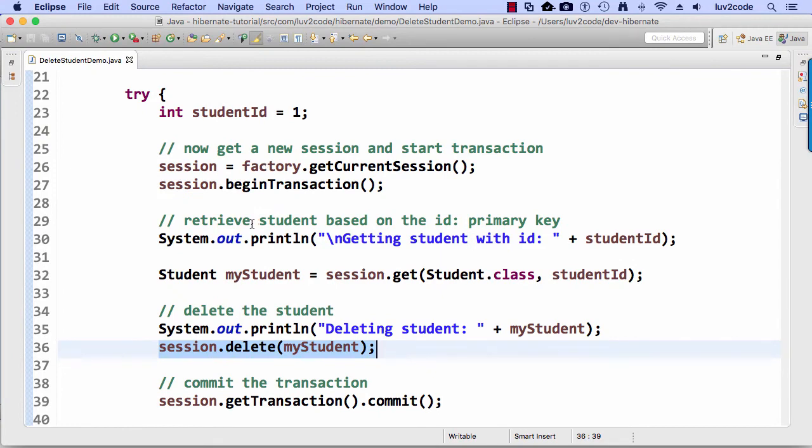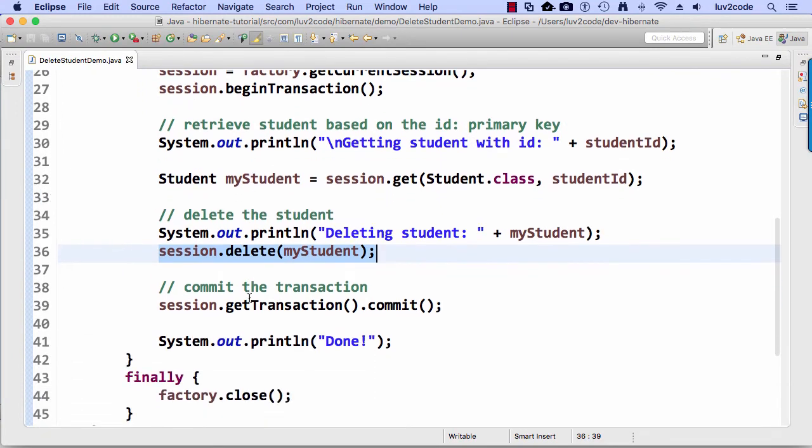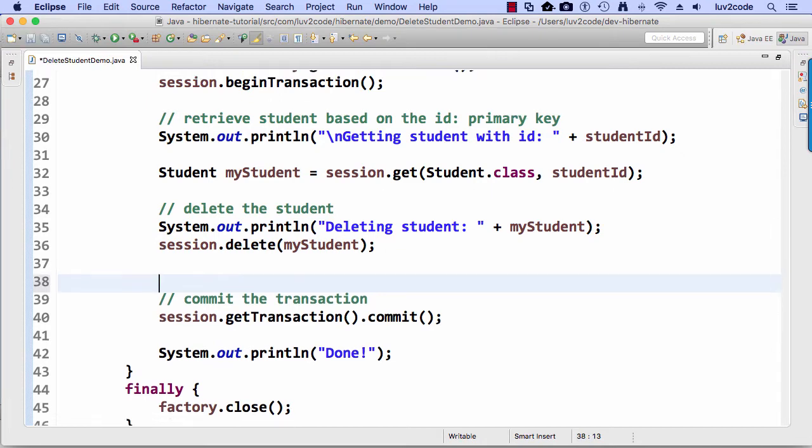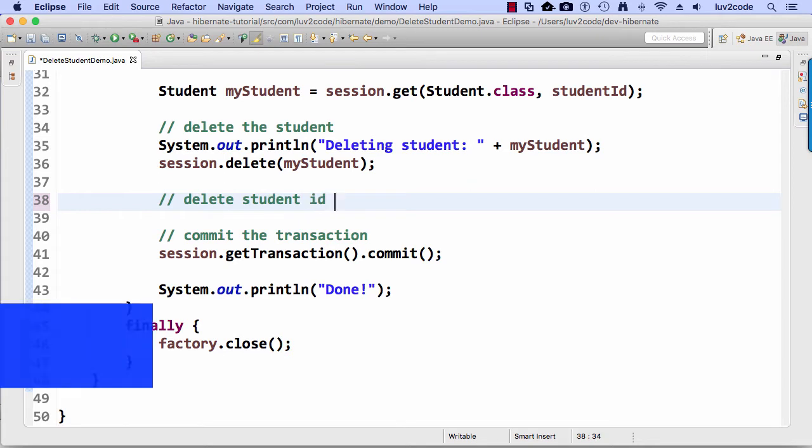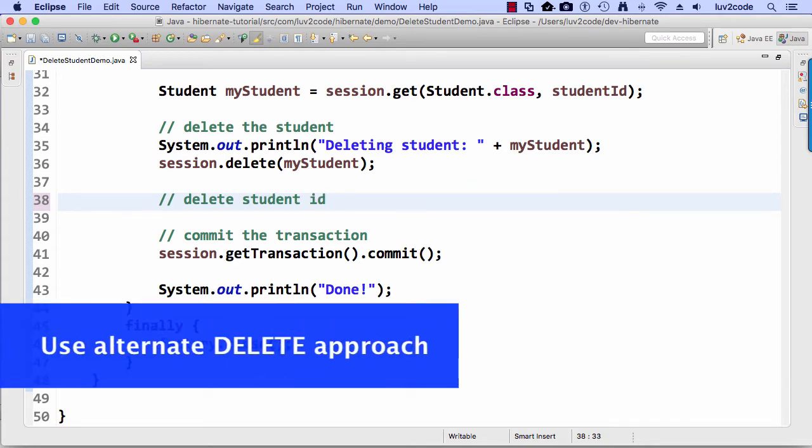Alright, so let's go ahead and move back into our code and let's do some more stuff here. So let's actually go through the process here of deleting the student that has the ID of two. And this time we're going to use the alternate approach that we saw in the slides.